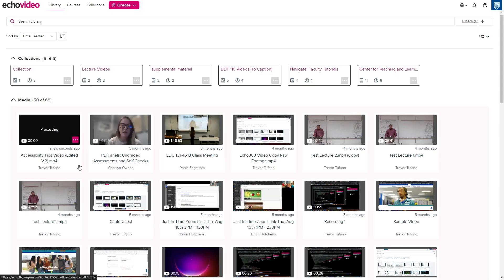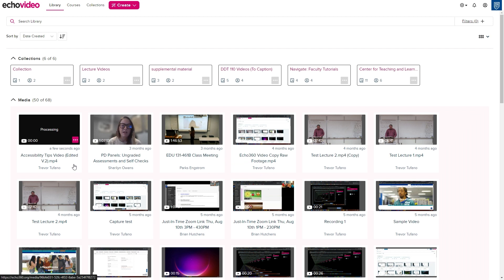Your new videos will now appear in your Echo360 library, and will be available to watch and share once they finish processing.